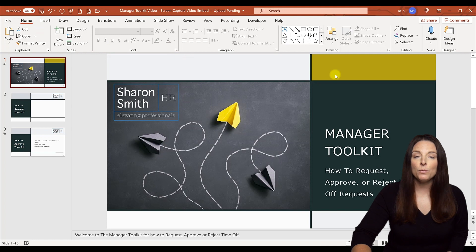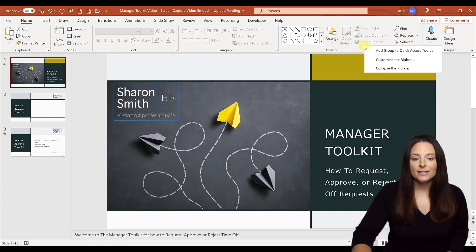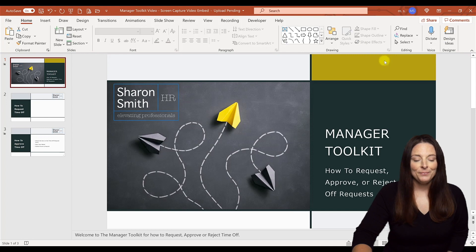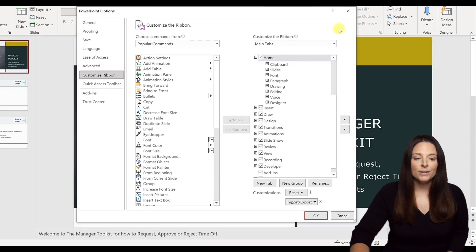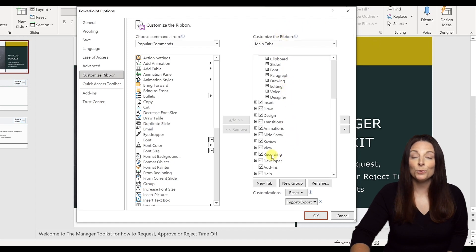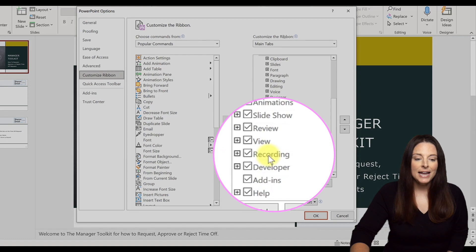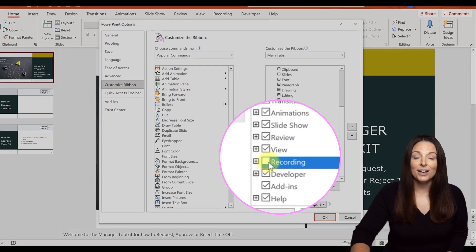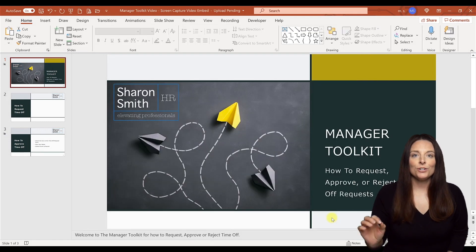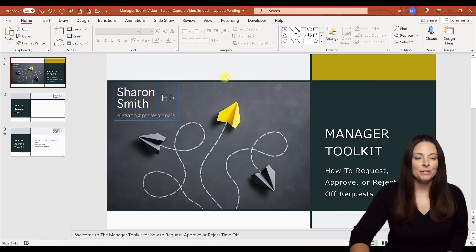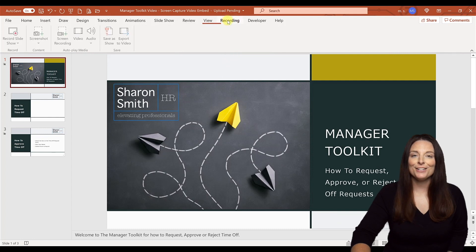To enable the recording tab, come up anywhere on your ribbon and right-click your mouse, then select Customize the Ribbon. When you select this, it opens up the Customize Ribbon window. Over here on your Main Tabs, scroll down to where you see the Recording tab — it might be unchecked. If it's unchecked, go ahead and check that and then click OK. Once you've turned that on, your recording tab will be visible, so you can come up here and click on Recording.